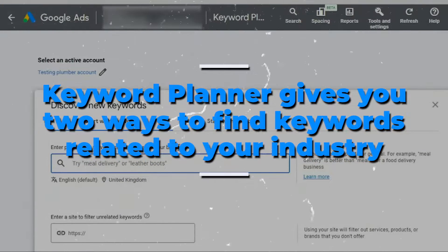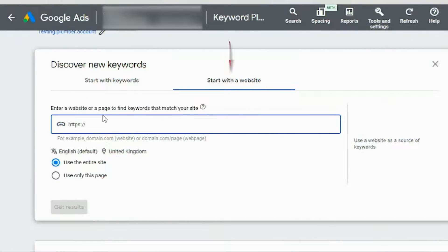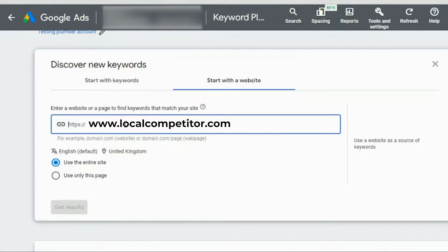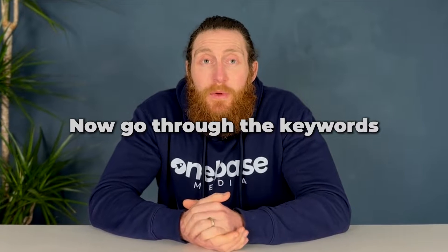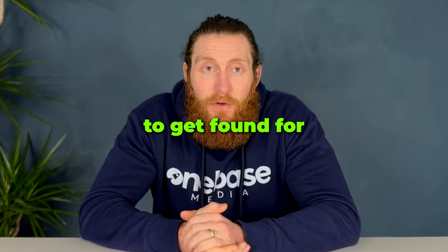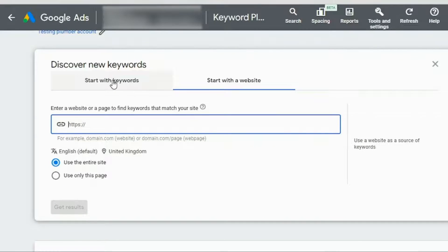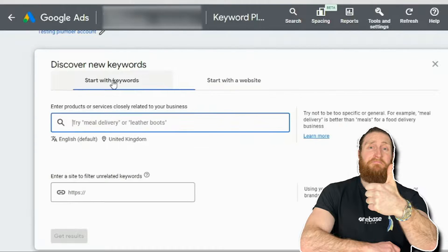Keyword Planner gives you two ways to find keywords related to your industry. In the 'start with the website' option, just put in the link of your competitor's website and it'll give you all the keywords related to that website. The second way, and this is the one we recommend, is to put in the term that represents a service you provide or your business.